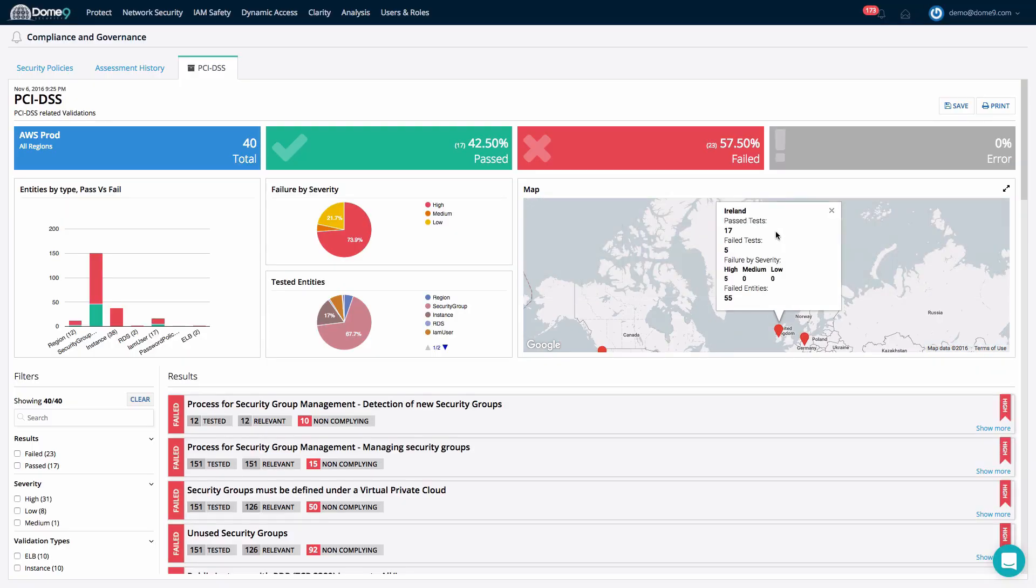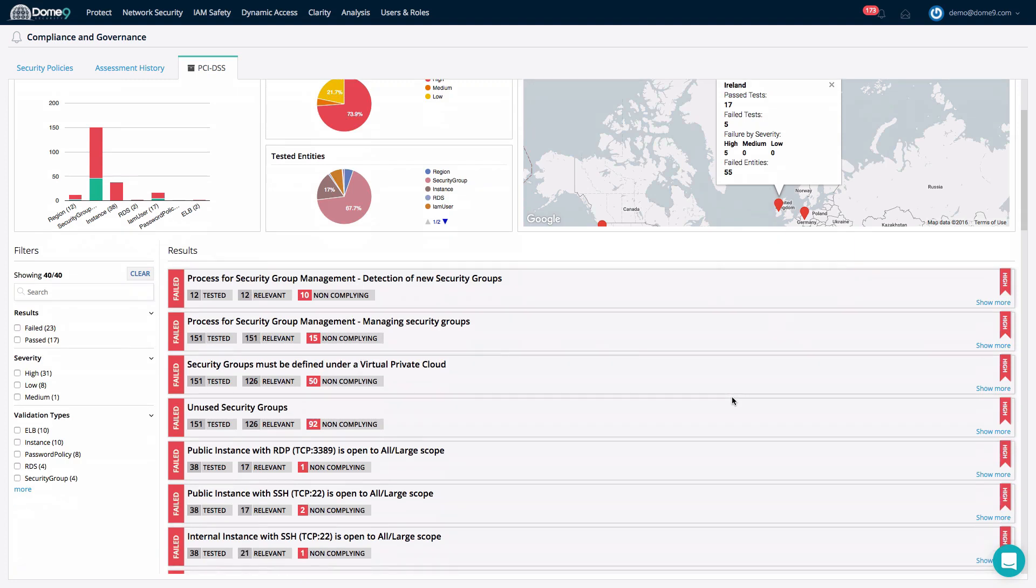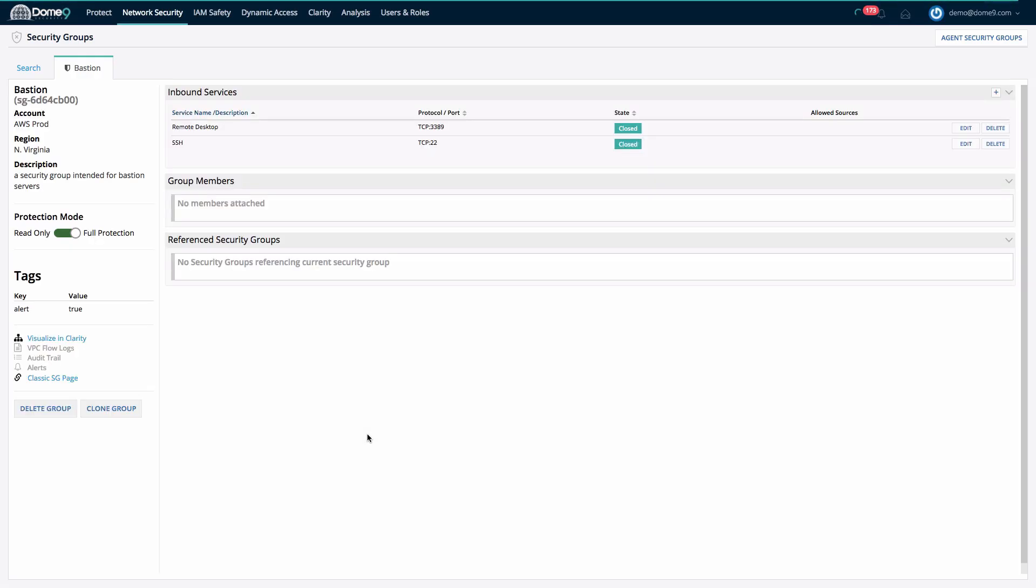Below is the perspective for the practitioner who is charged to go and solve the problems uncovered by the compliance engine. Simply click on the resource list under Show More and begin to remediate your way to a much more secure network.